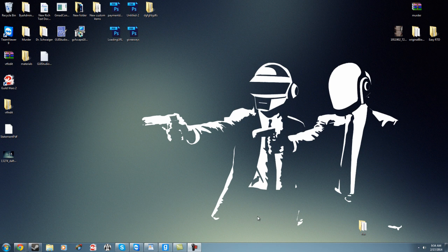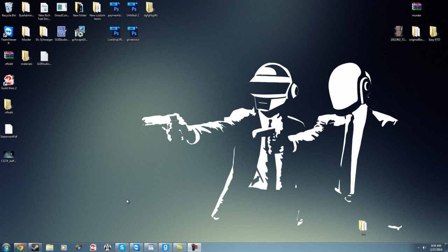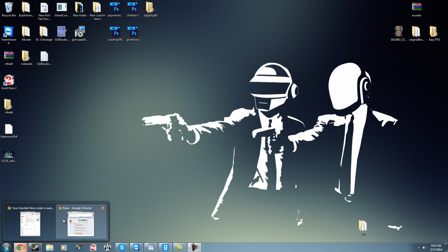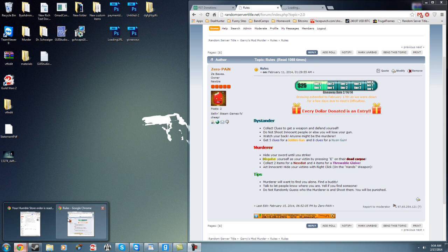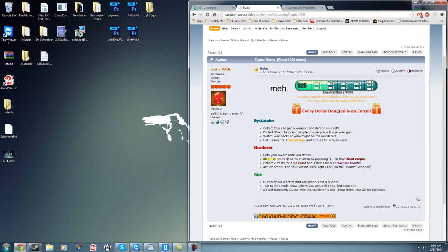All right, so this is Zero Pain here. Today is February 17th and we have some drawers to call it, drawers winners, drawers, whatever. As you know, we had a drawing that started for everybody who donated. They would have gotten one entry per dollar and we got about $25. It's not so bad, we'll take it.